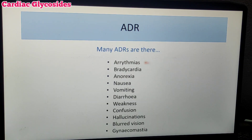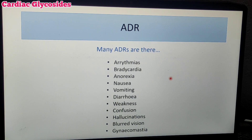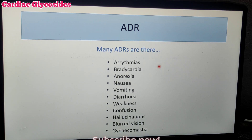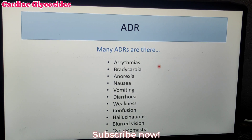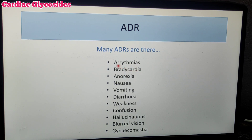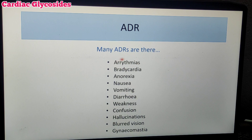Next, adverse drug reactions. Cardiac Glycosides have many adverse effects. Digoxin and Digitoxin are currently under many investigations, which is why there are many reported adverse effects. Cardiac arrhythmia is one of the most commonly observed adverse effects. Bradycardia — a low heart rate — is also observed.